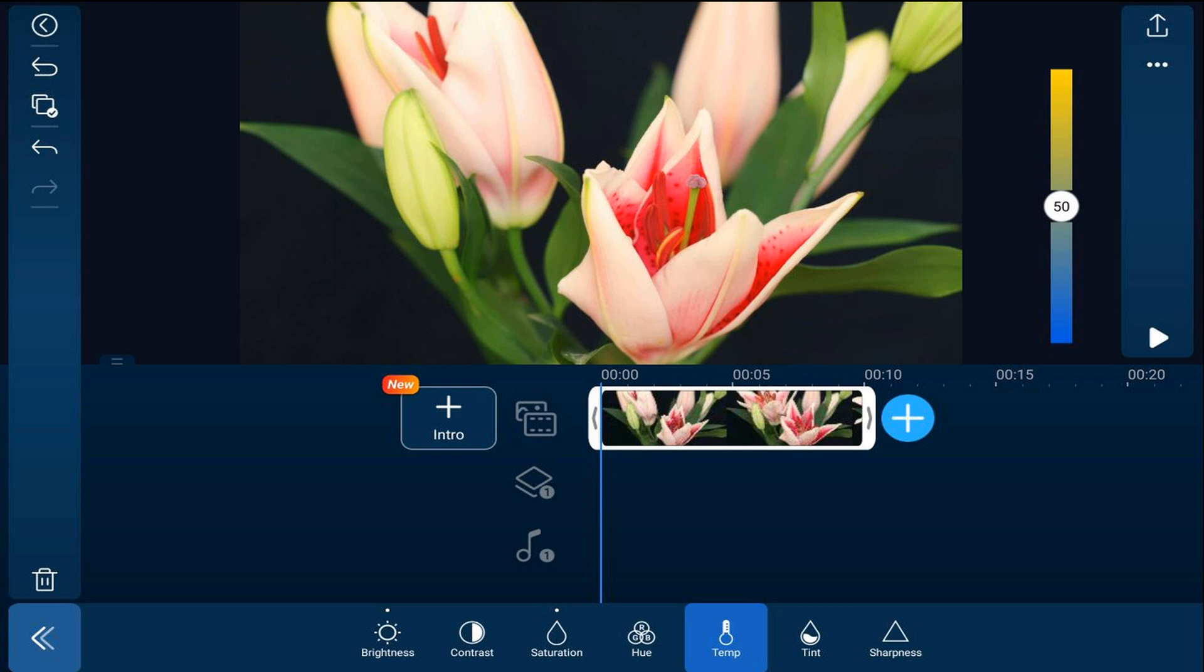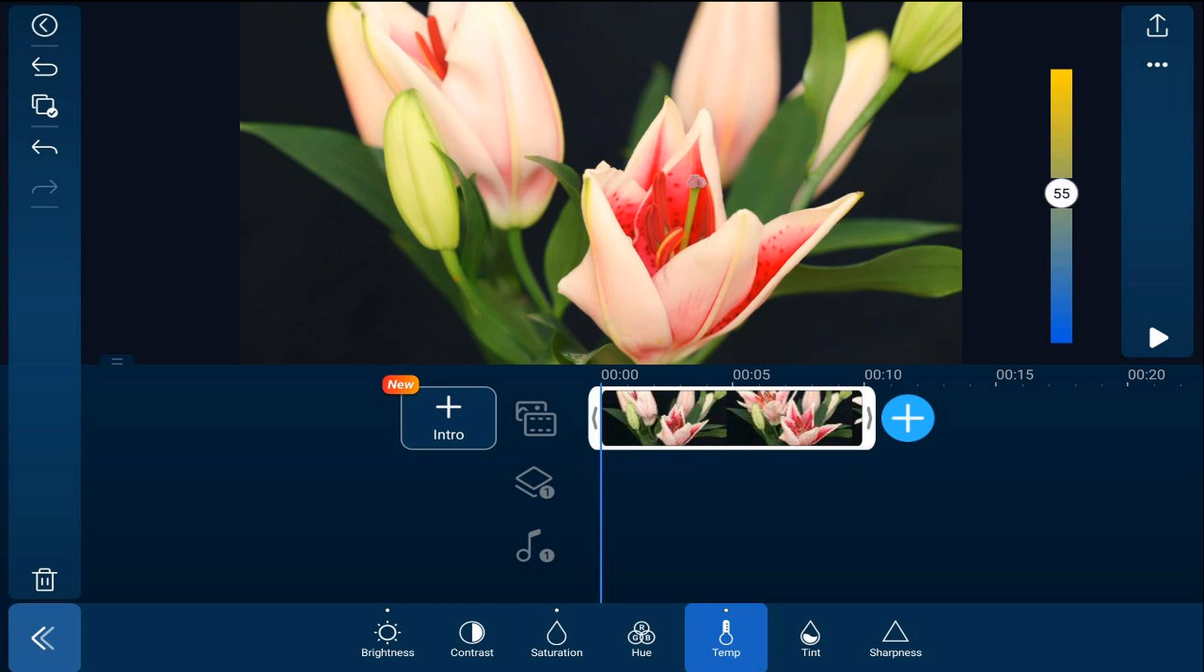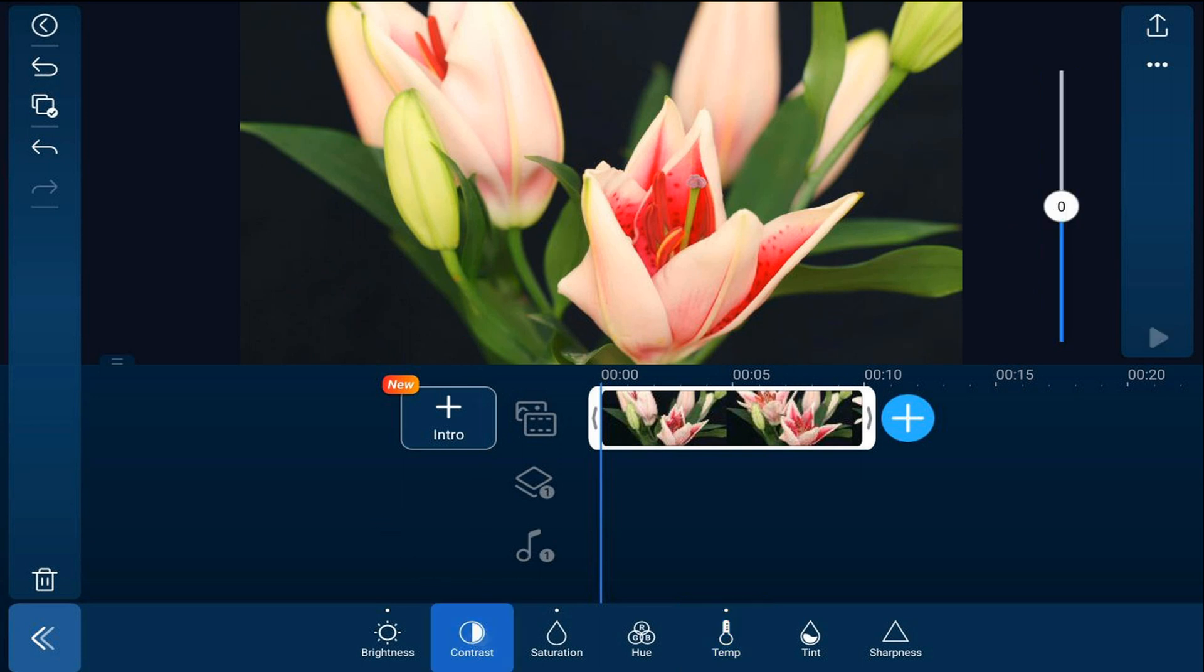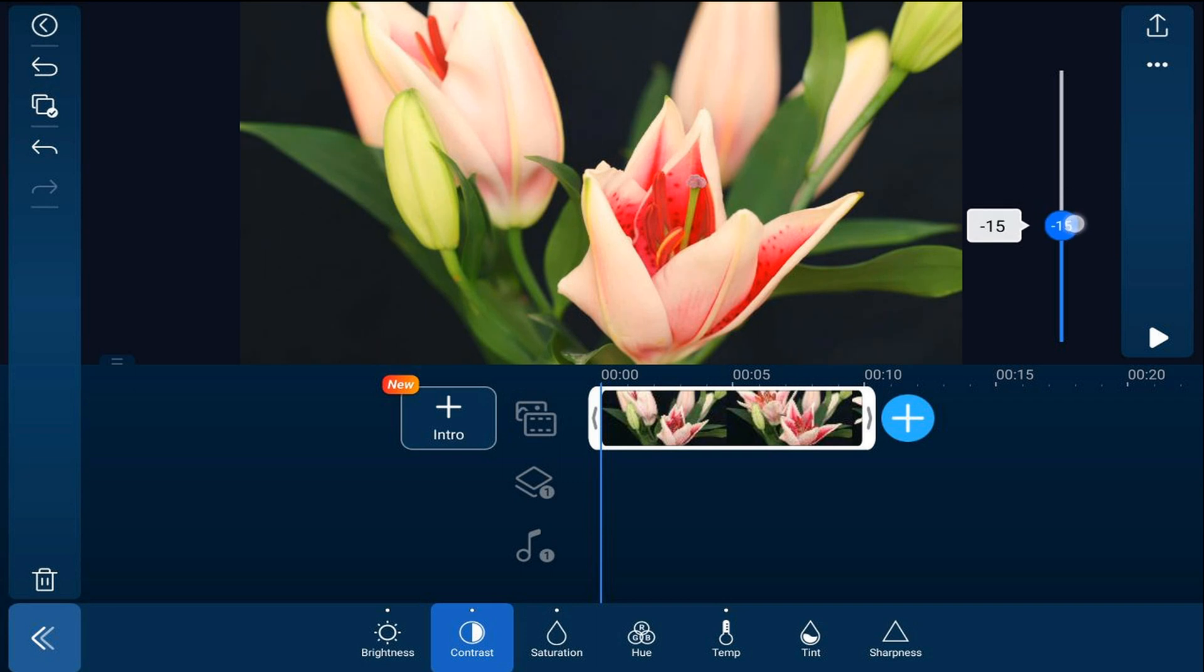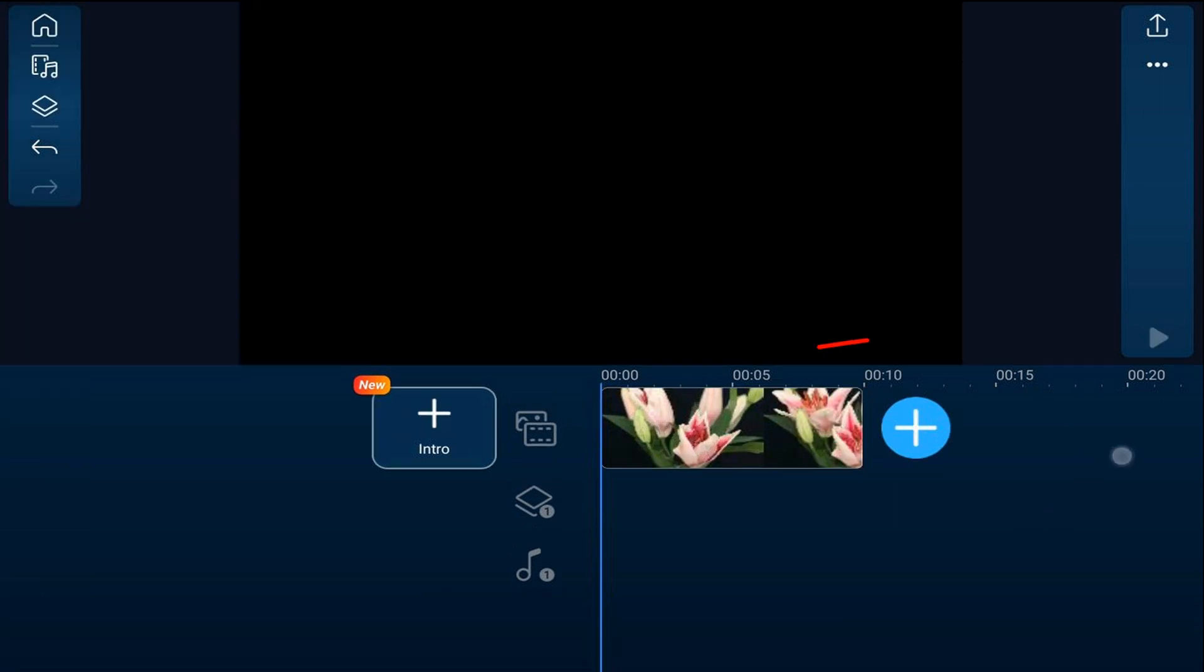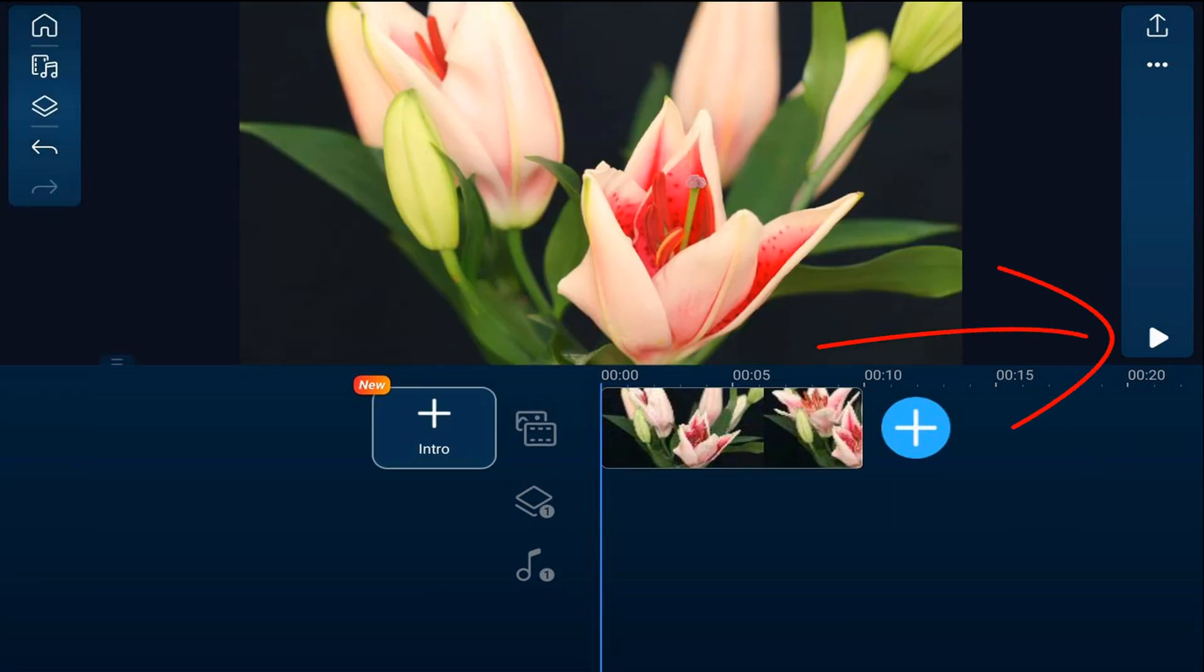Next, we'll change the contrast. The contrast changes the difference between the tones and the colors. I'm going to move this down to make it less contrasty. Let's go ahead and play this.